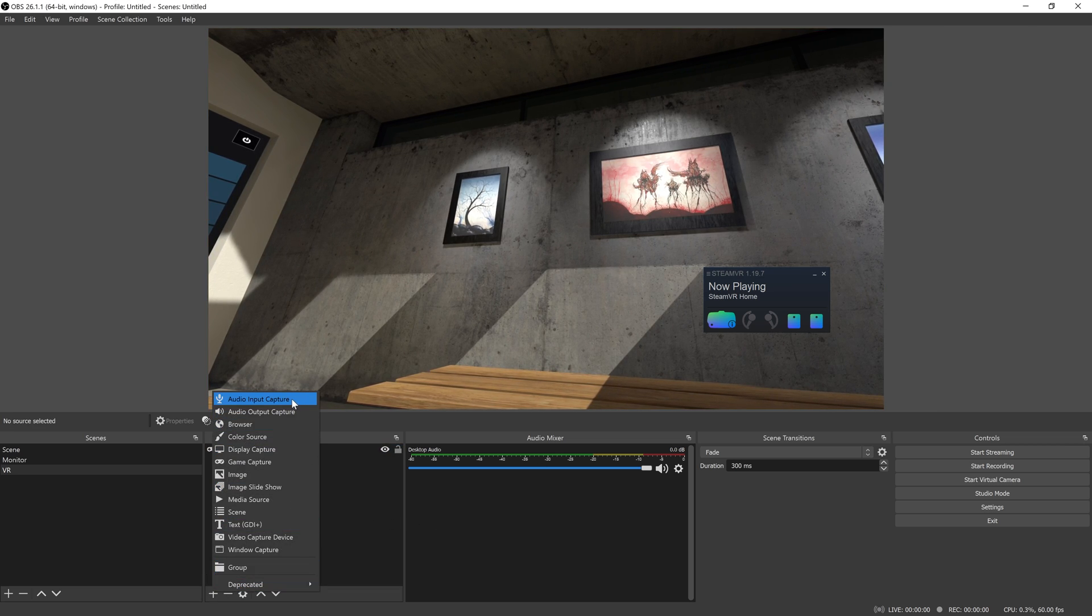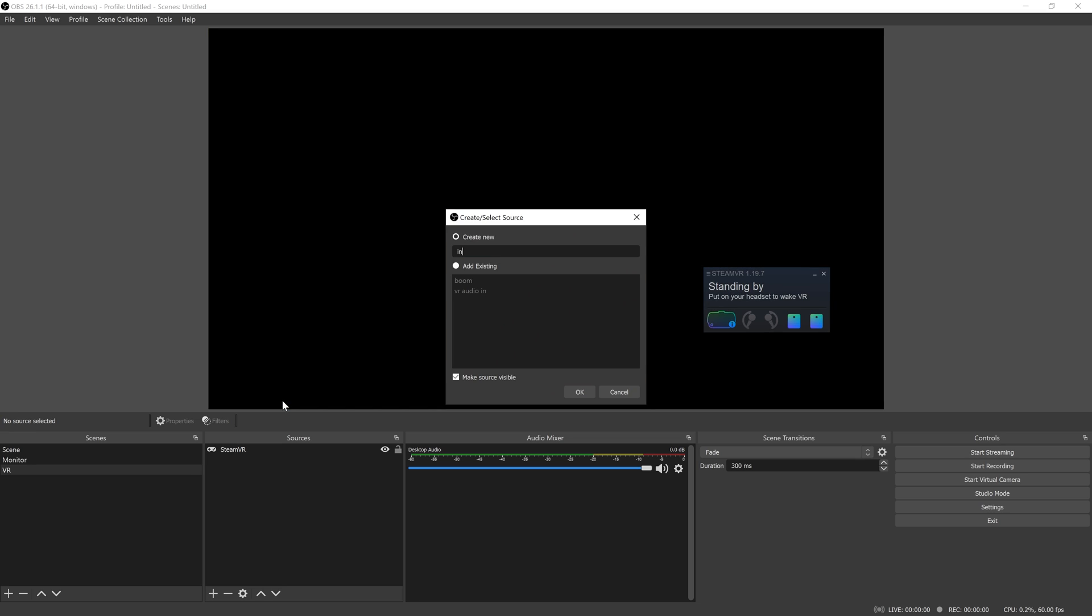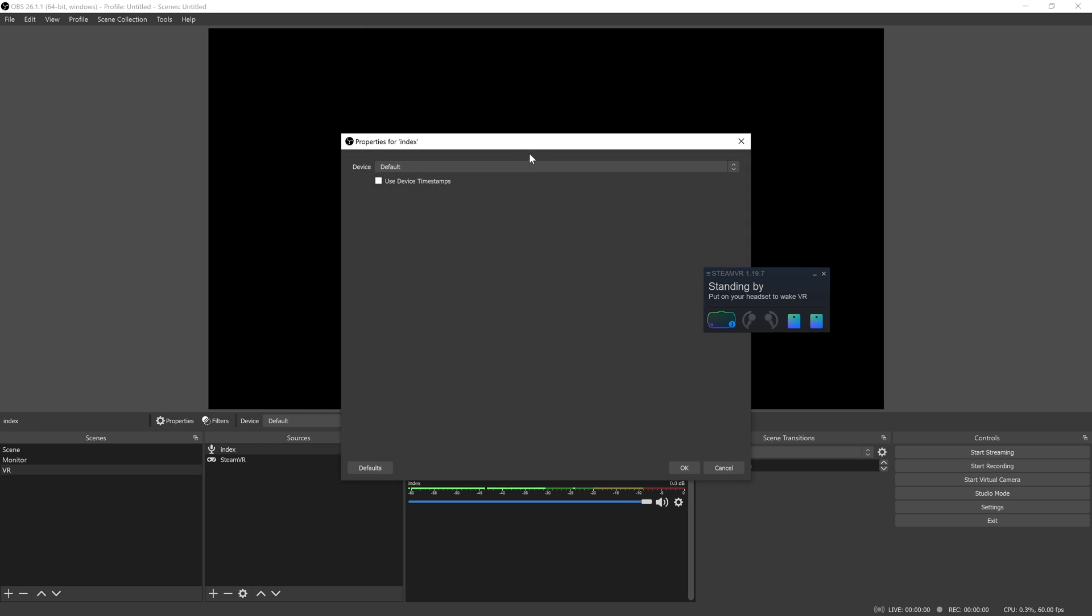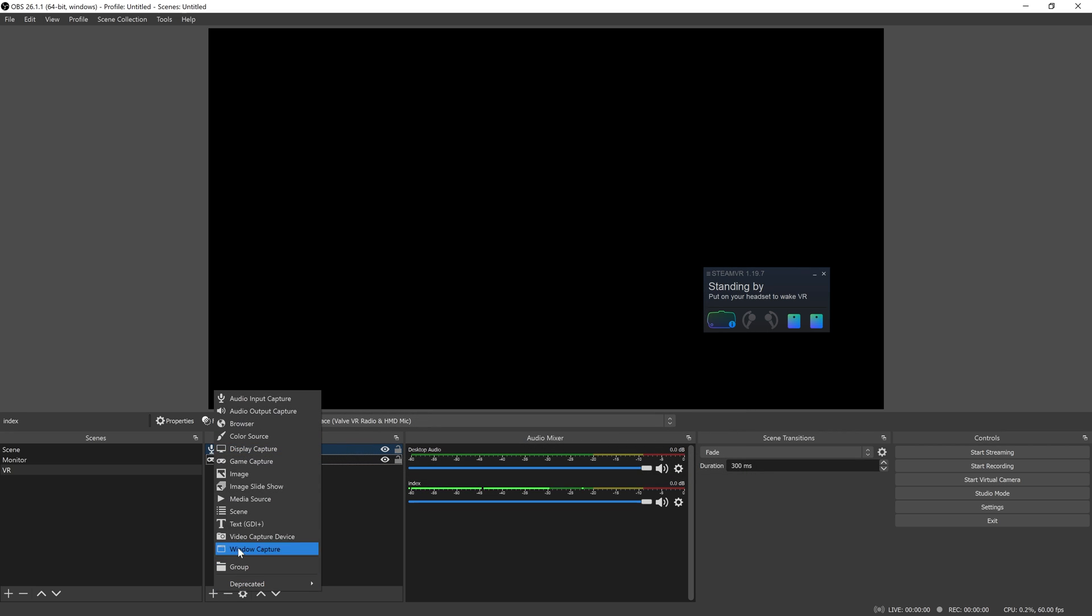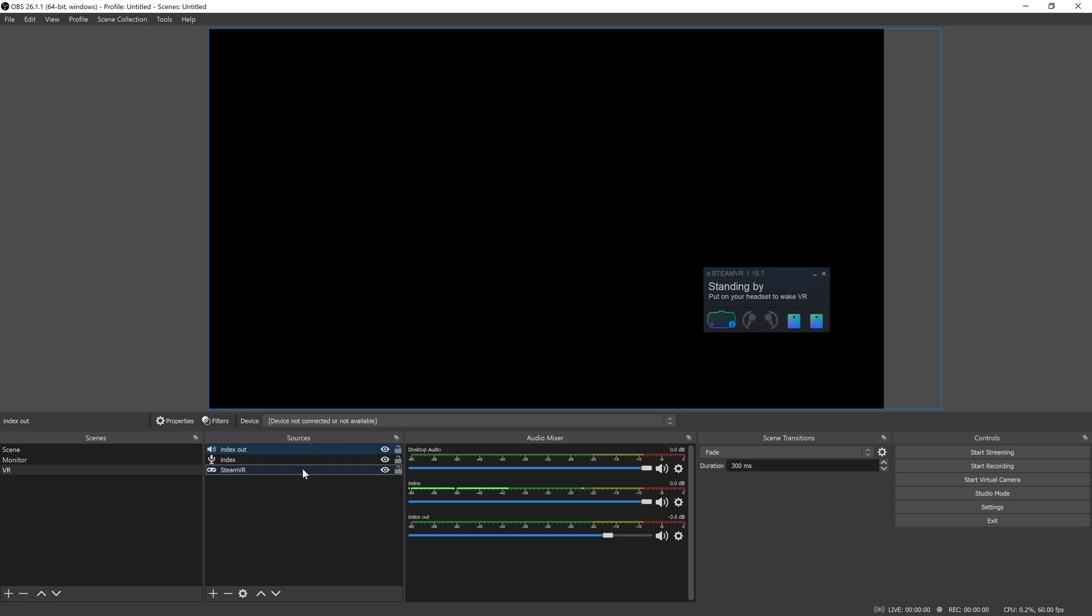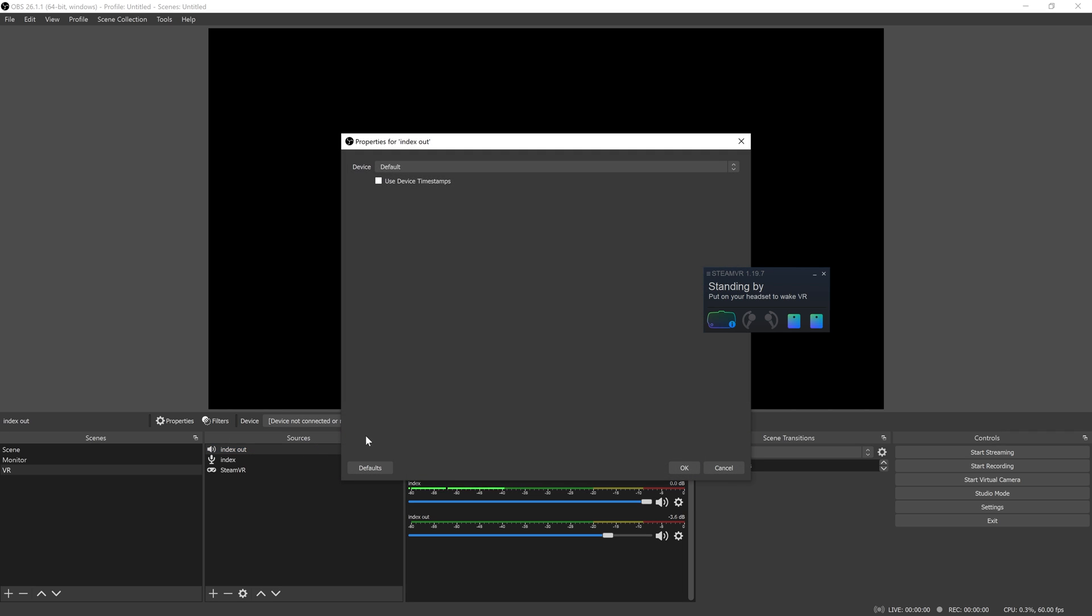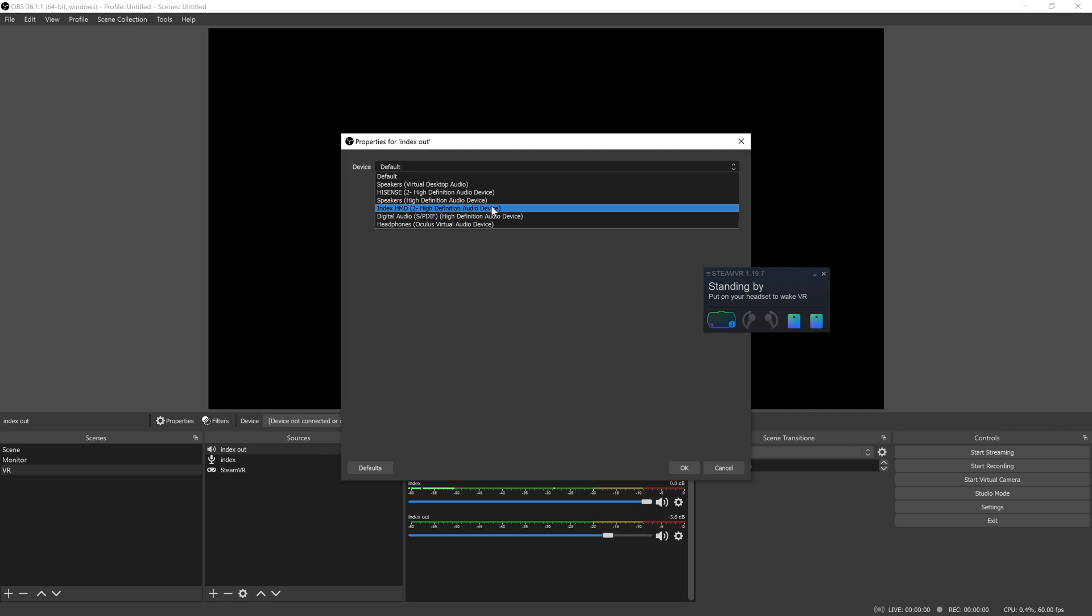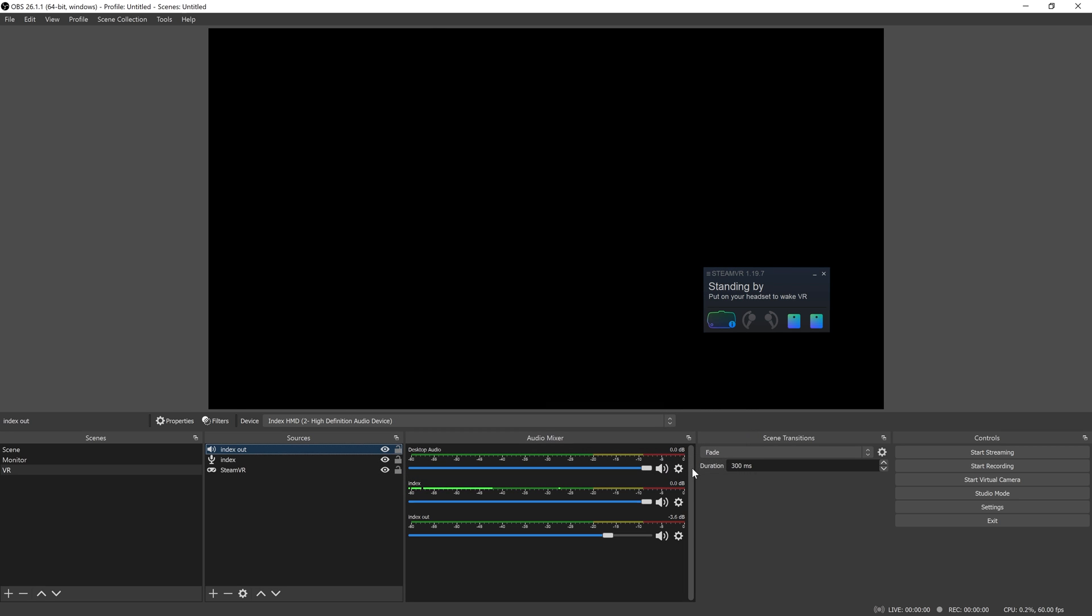We're going to get the mic in. This is the mic that is on the index, HMD mic. We're going to add the audio out. Oh, I already have one. Let's make sure that one's right. So you can see the mic picking up my voice right now on the index because it's on my desk.